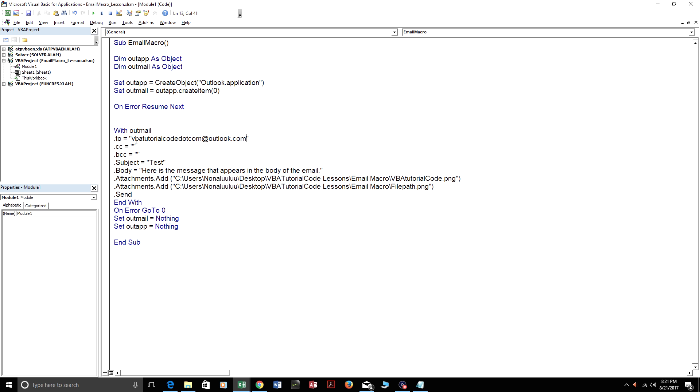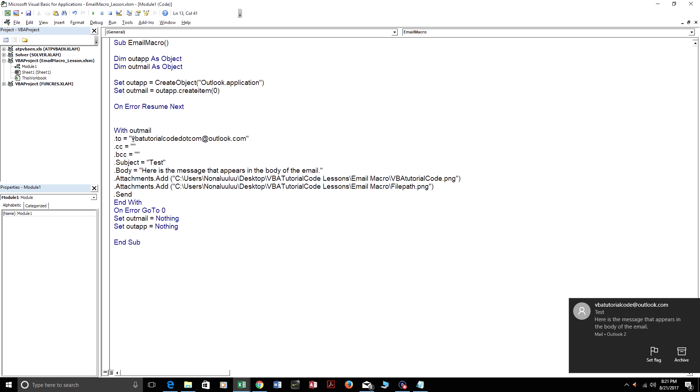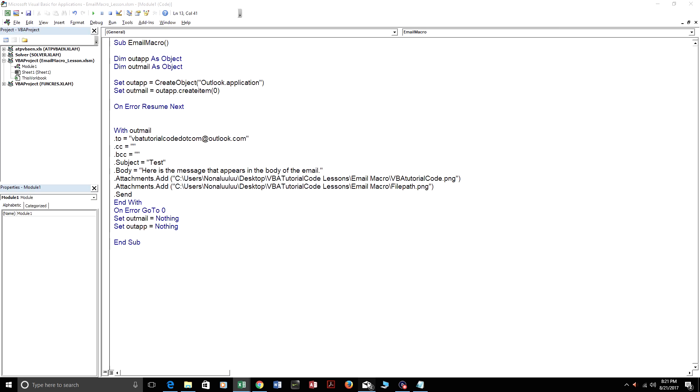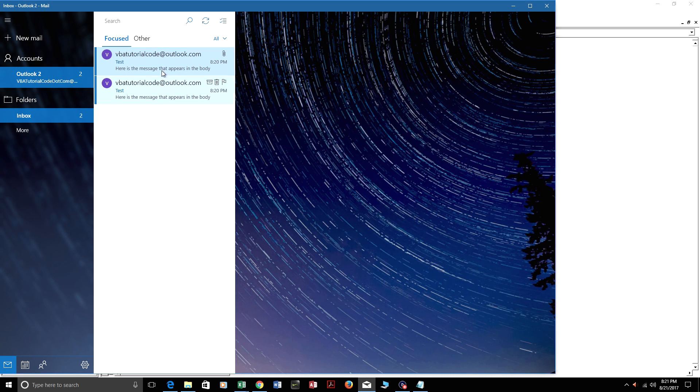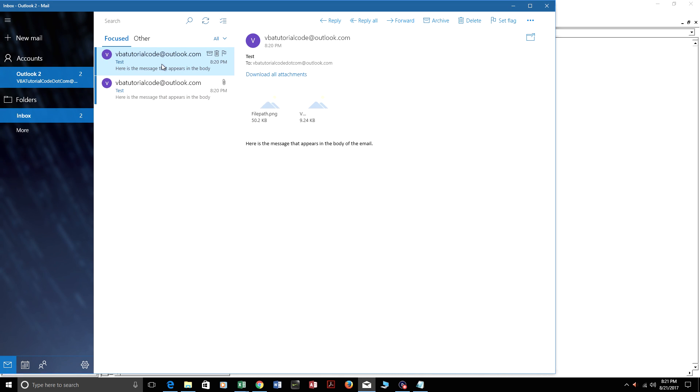I'm just going to walk through this actual format of this code while the email gets sent. Here's the email. I accidentally pressed send twice by accident.